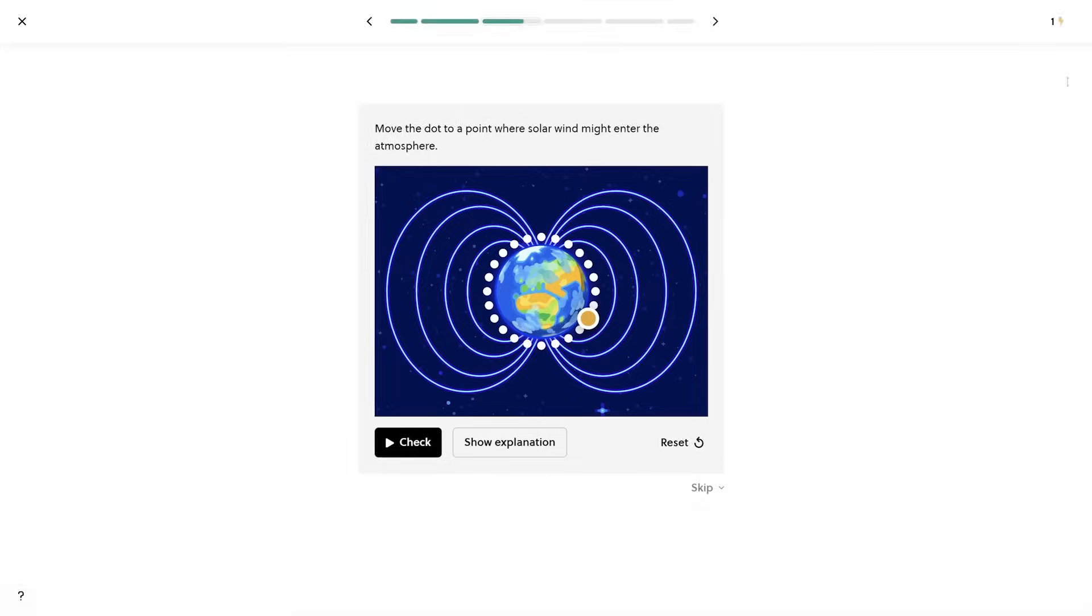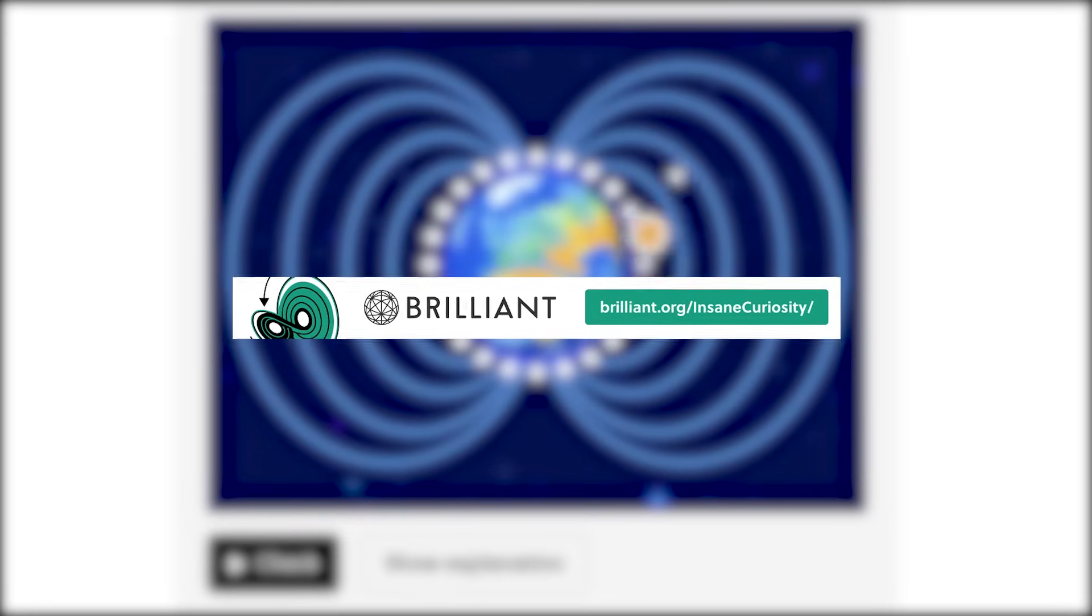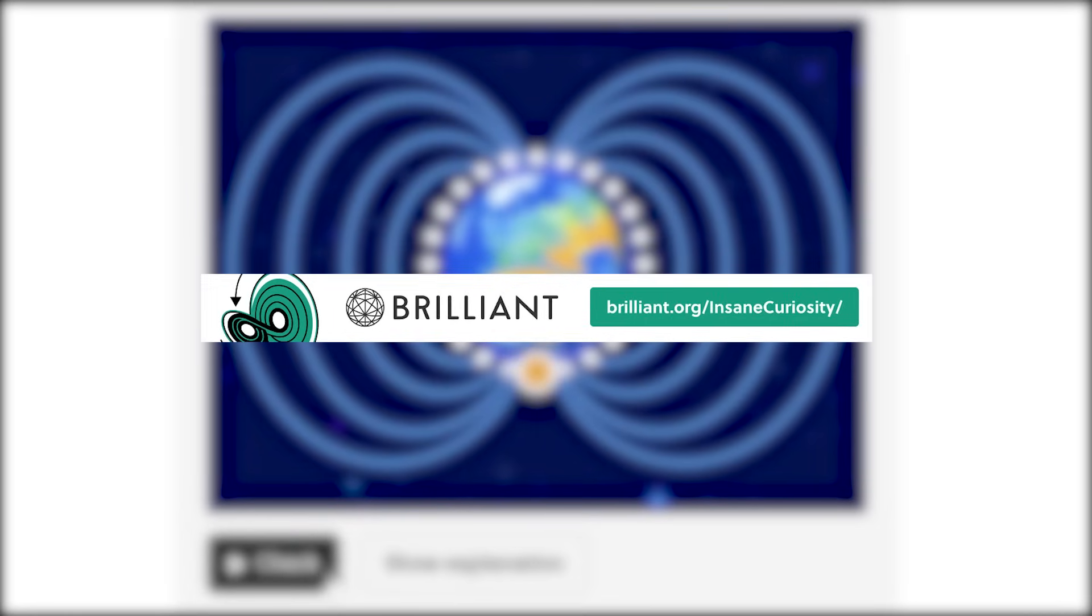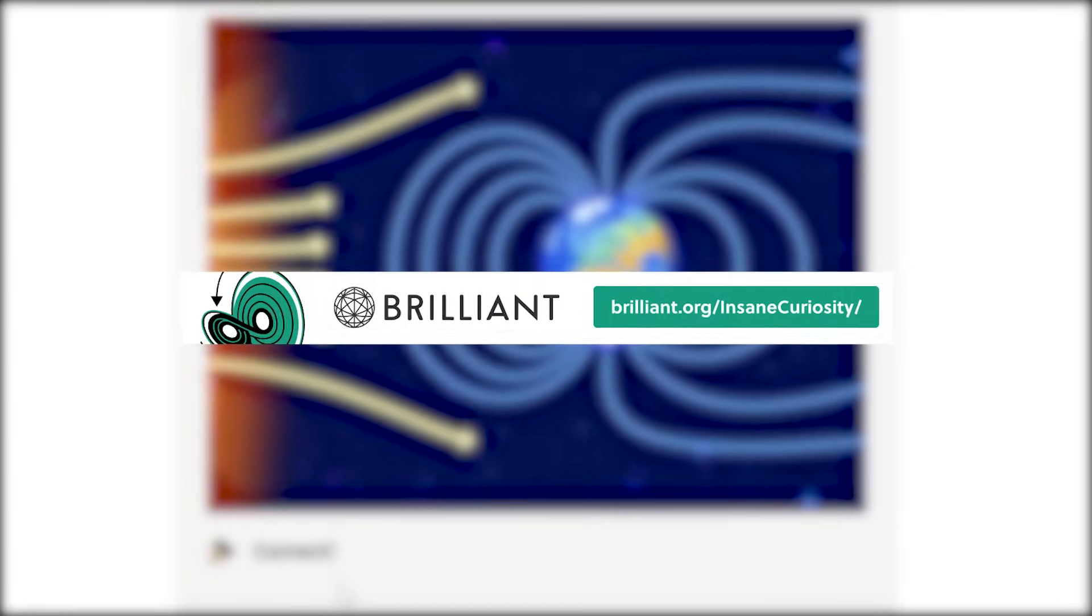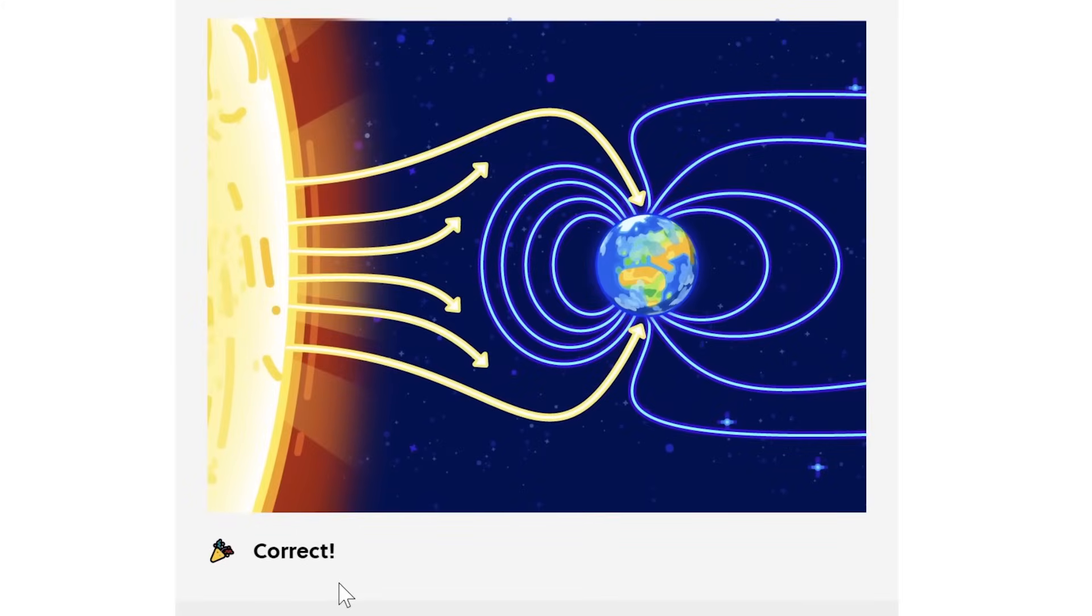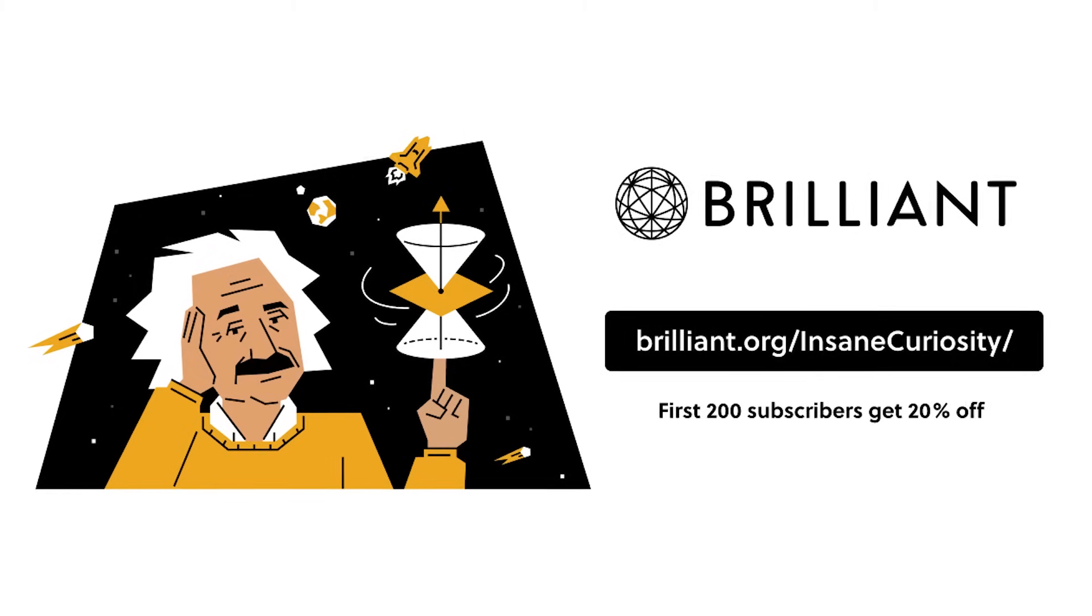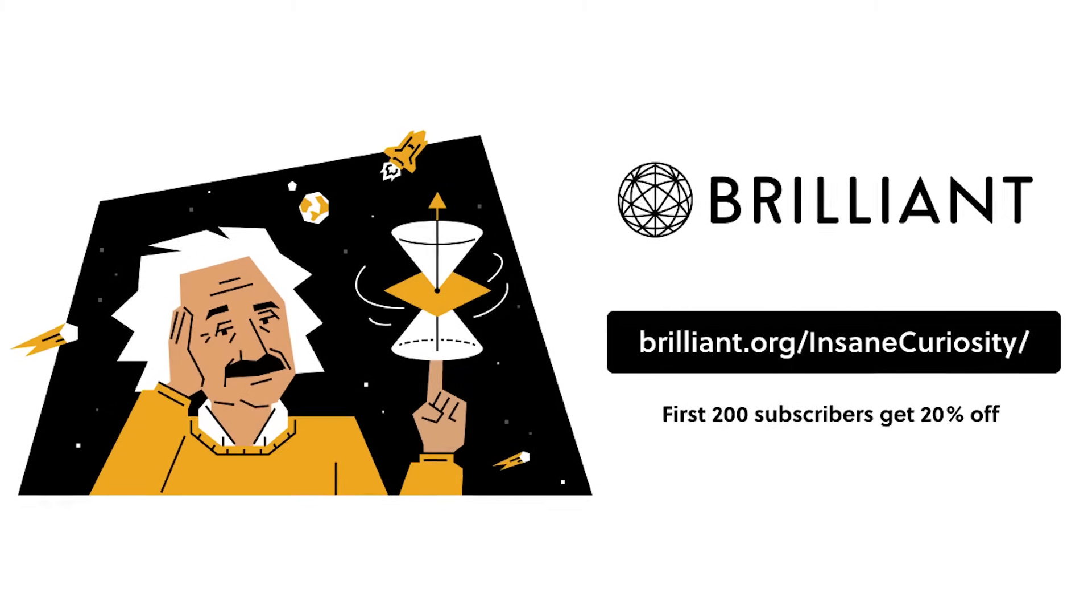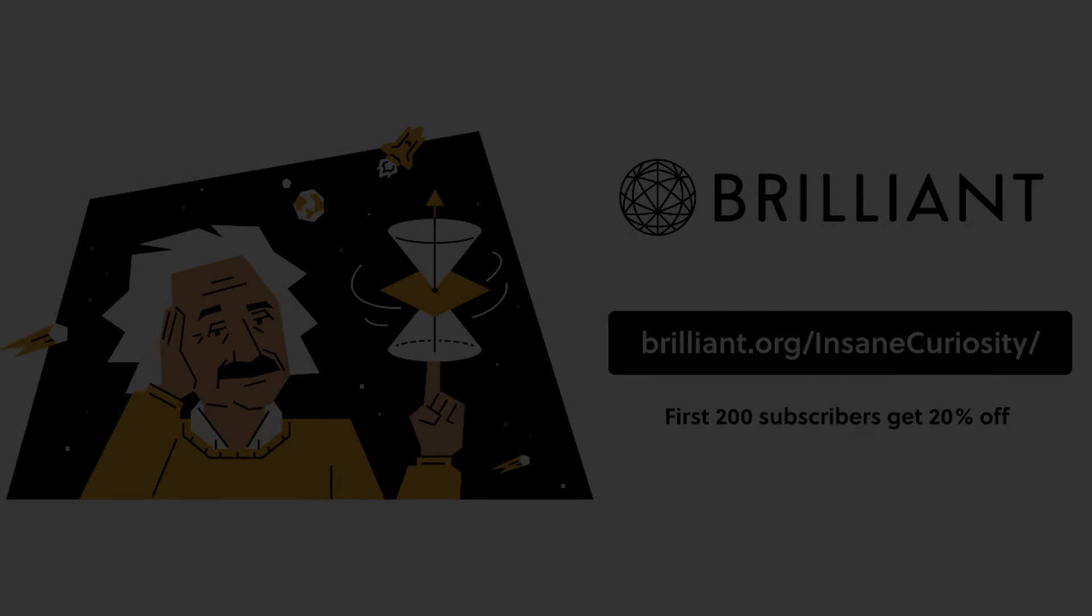So whether you're a student or a professional, whether you're just starting out or looking to expand your knowledge, Brilliant is the most effective way to learn math, science, computer science, and much more. Visit www.brilliant.org or click the link in the description below to sign up for a 30-day free trial and see the difference for yourself. And to make things even better, the first 200 of you will get 20% off on your annual premium subscription.